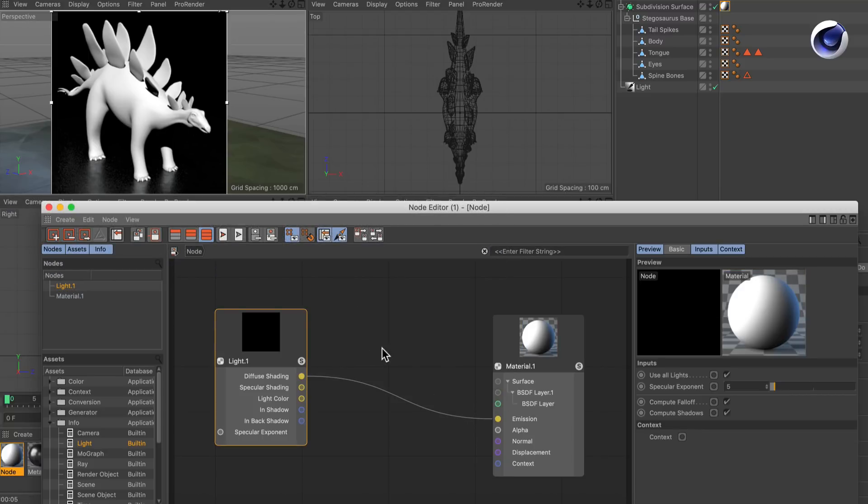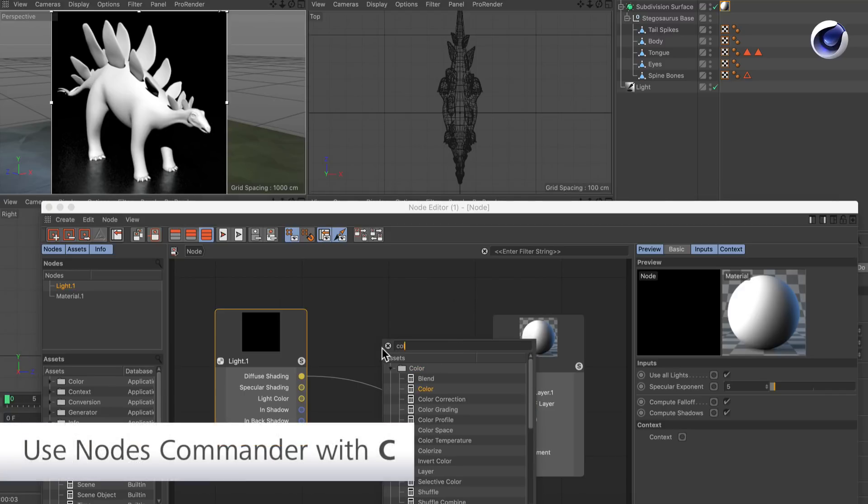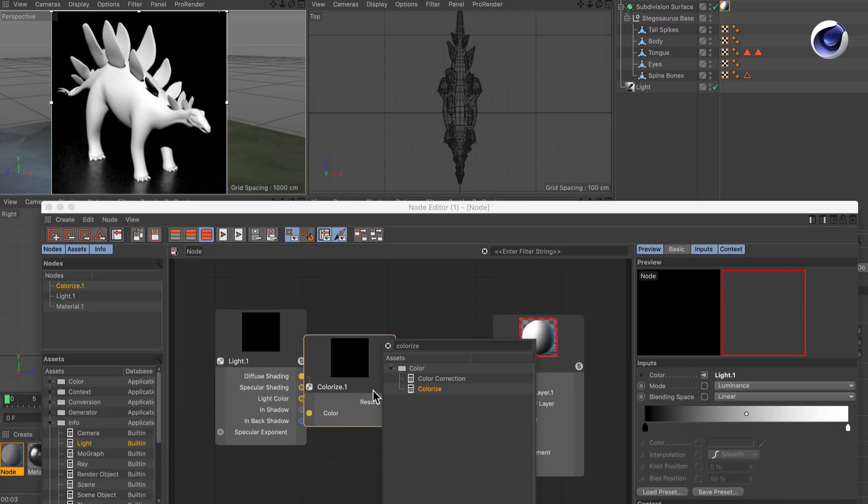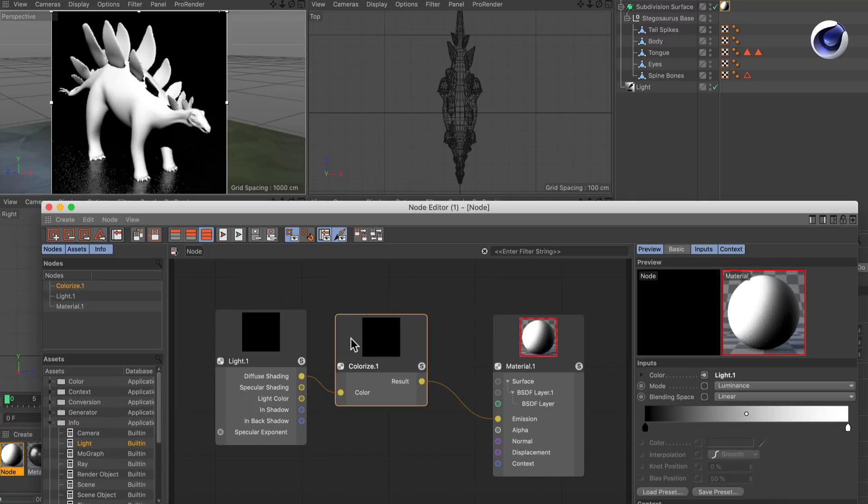So let's do this to create a cell shader for example. Let's create a colorizer as a converter node here and now we can remap the whole thing.